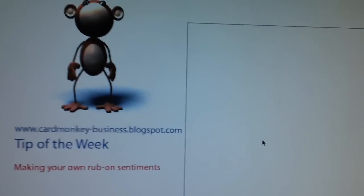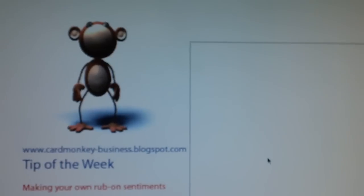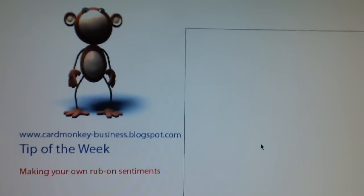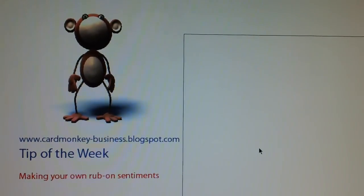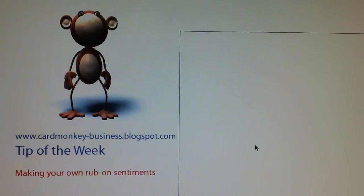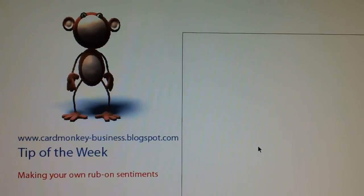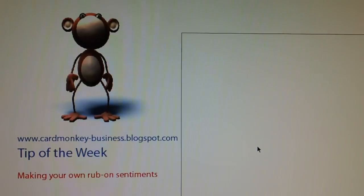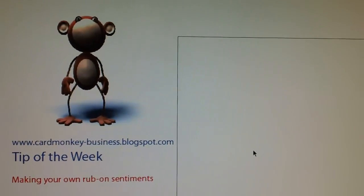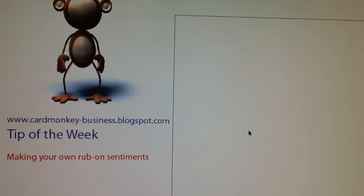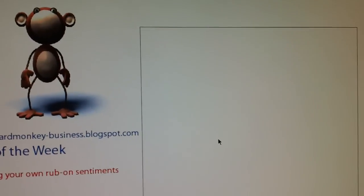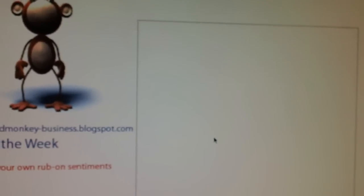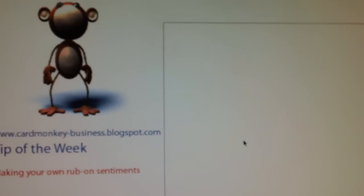So I've made a card that I want to have a rub-on sentiment. Quite honestly I think that the easier way is either to stamp your image or to print your image onto your card, but this card was already made and I didn't have a stamp that said what I wanted it to say, so that's why I devised this way of rubbing on a sentiment.